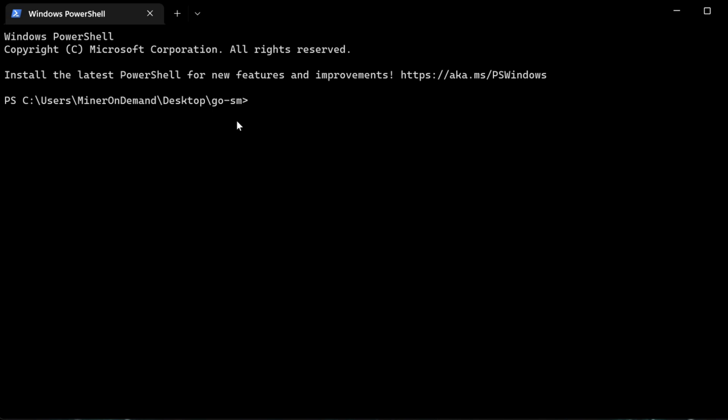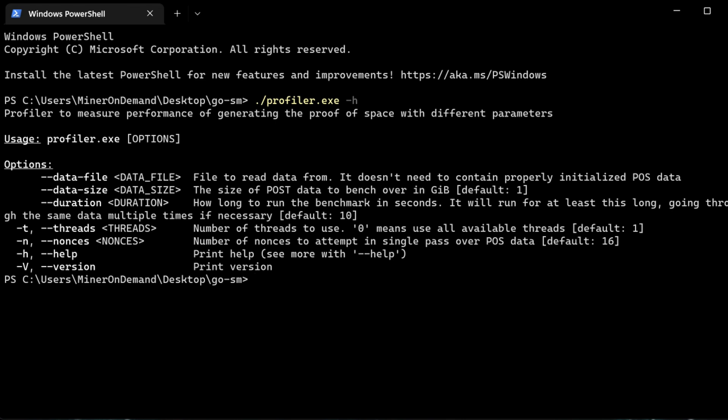So if I just run profiler and ask for help, you can see here the options we have available and the description for each one.